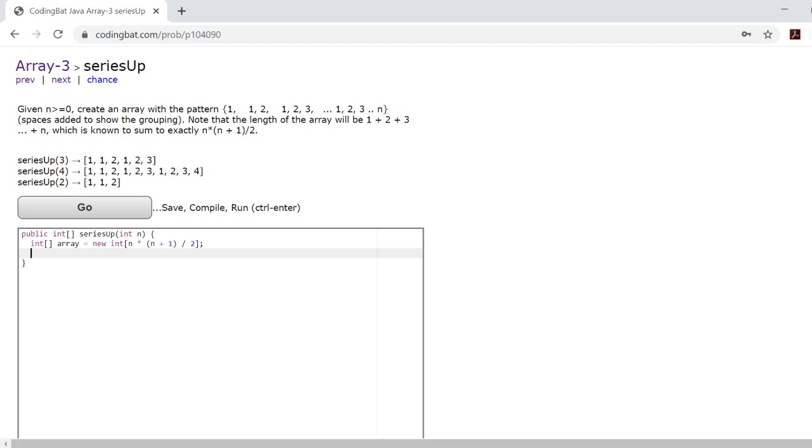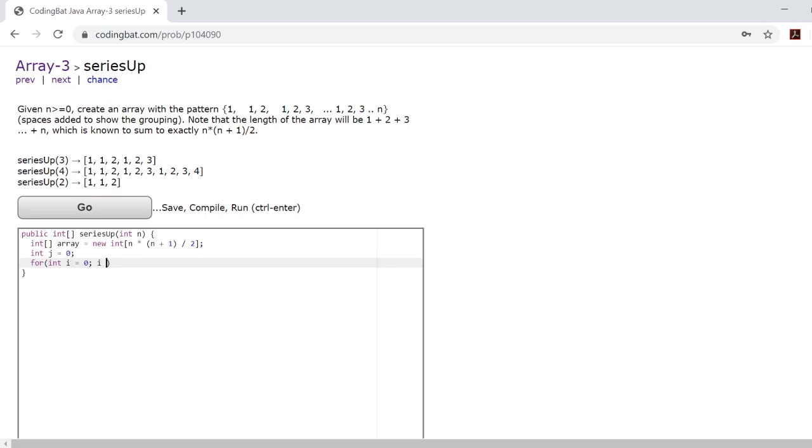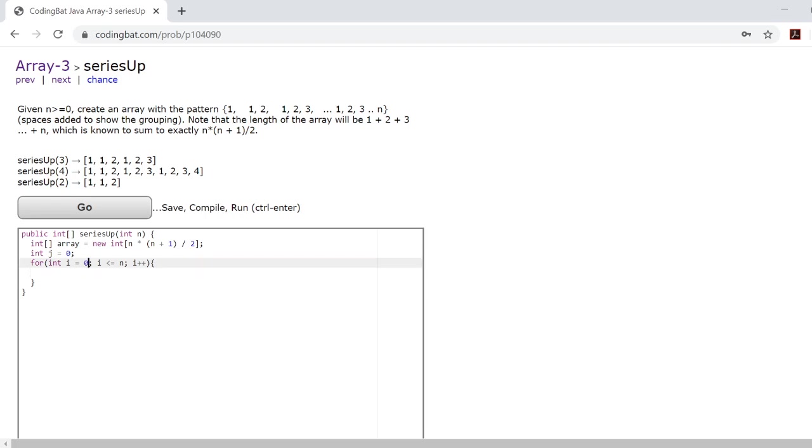Now from here on out we'll create an integer j and we'll set it equal to zero and you'll soon see the reason for this. Now from here on out we'll create a for loop. I'll change this to a one and then from here on out we'll create a second for loop.